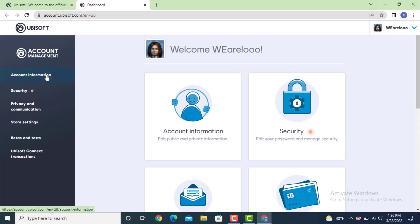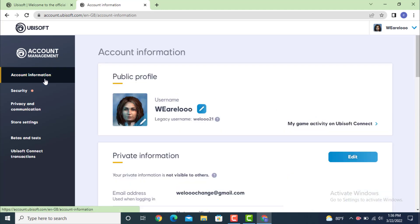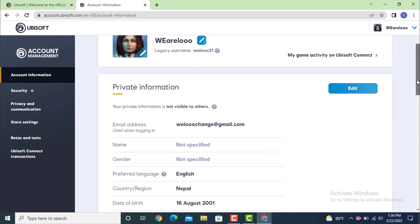Next, the account information page loads. Under account information there is public profile and private information. Under private information there is an email address. Go to the right hand side and on the corner there is an edit option. Tap on it.